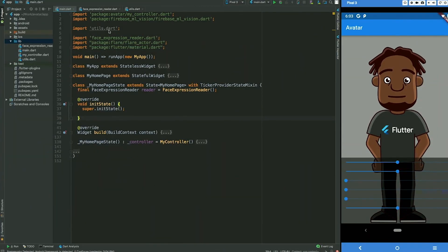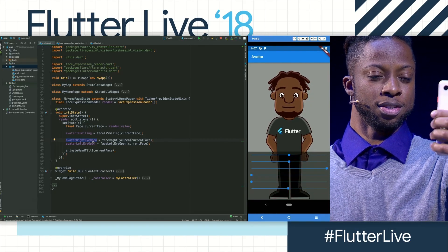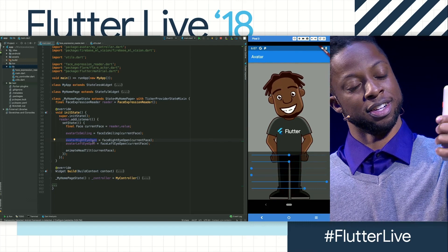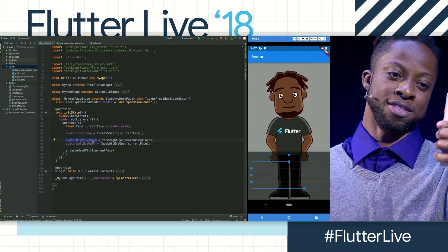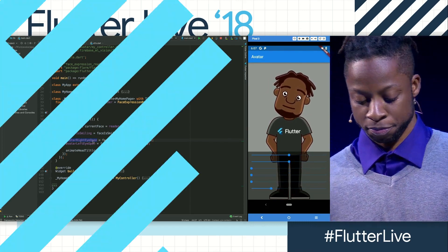I'd like to show you something cool we've been adding in Flutter. As you can see here, we have an avatar of me. Just like the timeline app, the design and animation have been provided using Flutter. Close my eyes, tilt right, and left — it updates in real time.